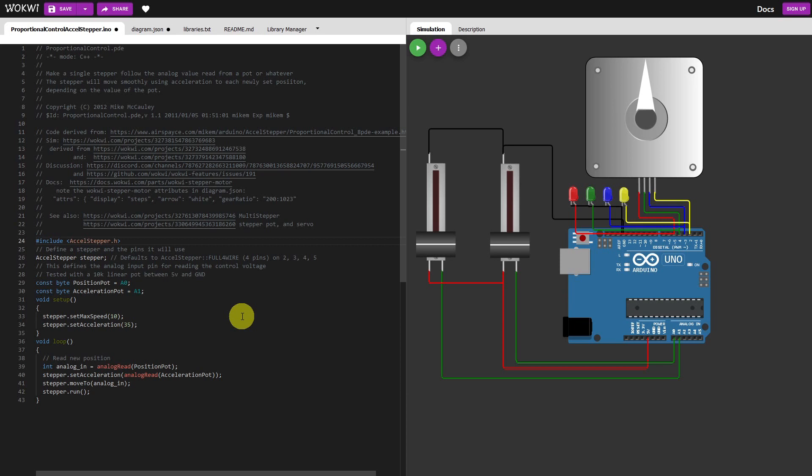is an Uno with a stepper motor and two potentiometers.